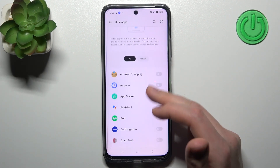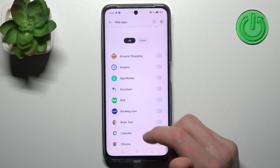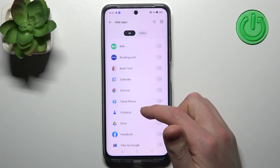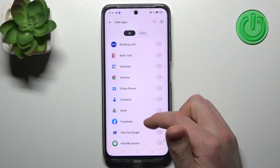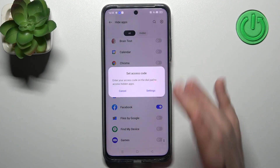Now from the list, choose an application you want to hide — for example, I want to hide Facebook.